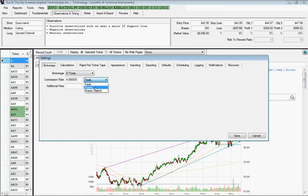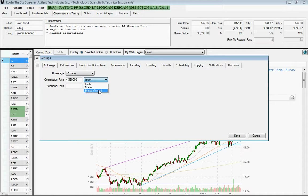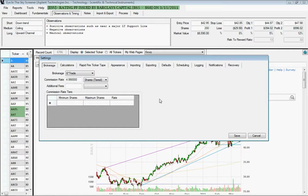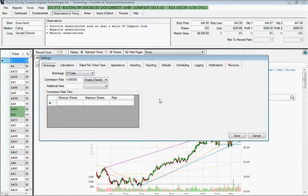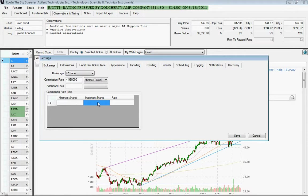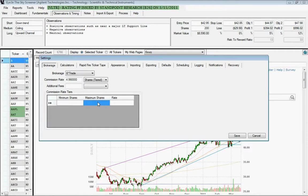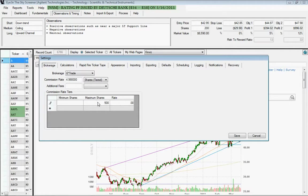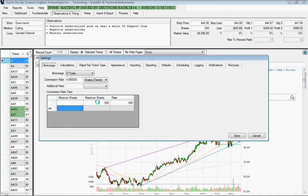And if your commission rate changes depending on the number of shares, you want to choose the shares tiered. And I know that Interactive Brokers is one of the brokerage firms that do this. You can put in the number of shares as minimum or maximum, and I'll do an example here. Let's say anything under 500 shares is half a penny per share.